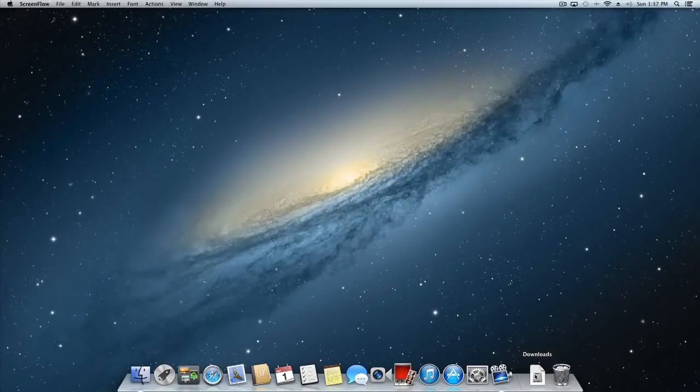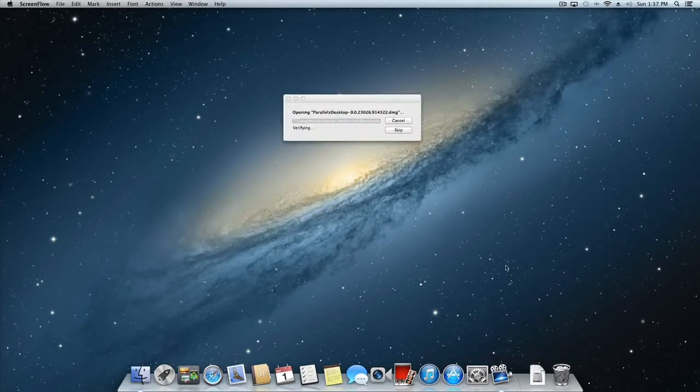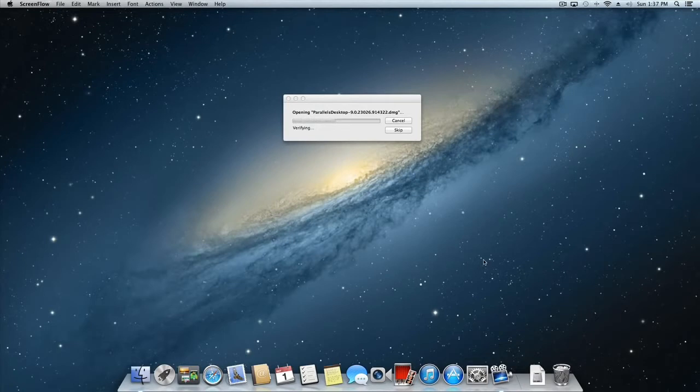Once you've downloaded your copy of Parallels Desktop for Mac from Parallels.com, locate the folder you downloaded the image file to and open it. This is typically the Downloads folder.